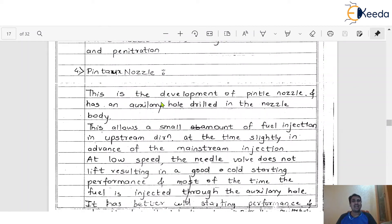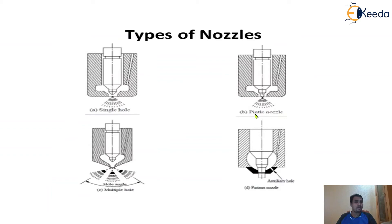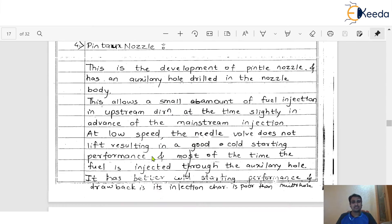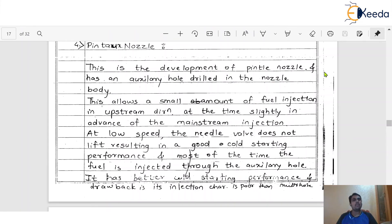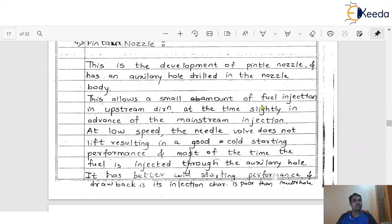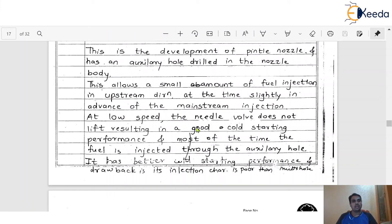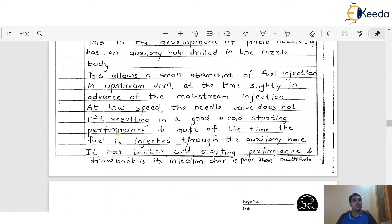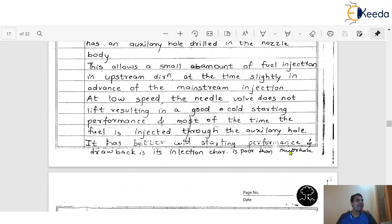The Pintox nozzle is a development of the pintle nozzle and has an auxiliary hole drilled in the nozzle body. This allows a small amount of fuel injection in the upstream direction, slightly in advance of the mainstream injection. At low speed, the needle wall does not lift, resulting in good cold starting performance — most of the fuel is injected through the auxiliary hole. It has better cold starting performance, but its injection characteristics are poorer than the multi-hole nozzle.